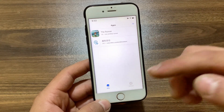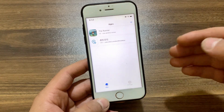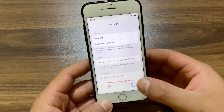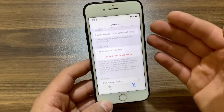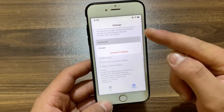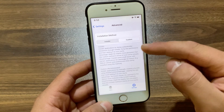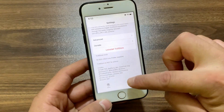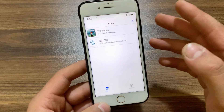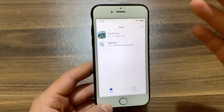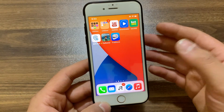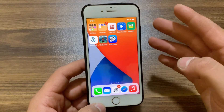TrollStore allows for installing apps with custom entitlements, allowing them to be treated as system apps with extra features compared to normal side loading, and the best thing is that it allows them to be installed permanently. It's an amazing app that I recommend you guys install. That's how to install TrollStore on your device — it's pretty easy.